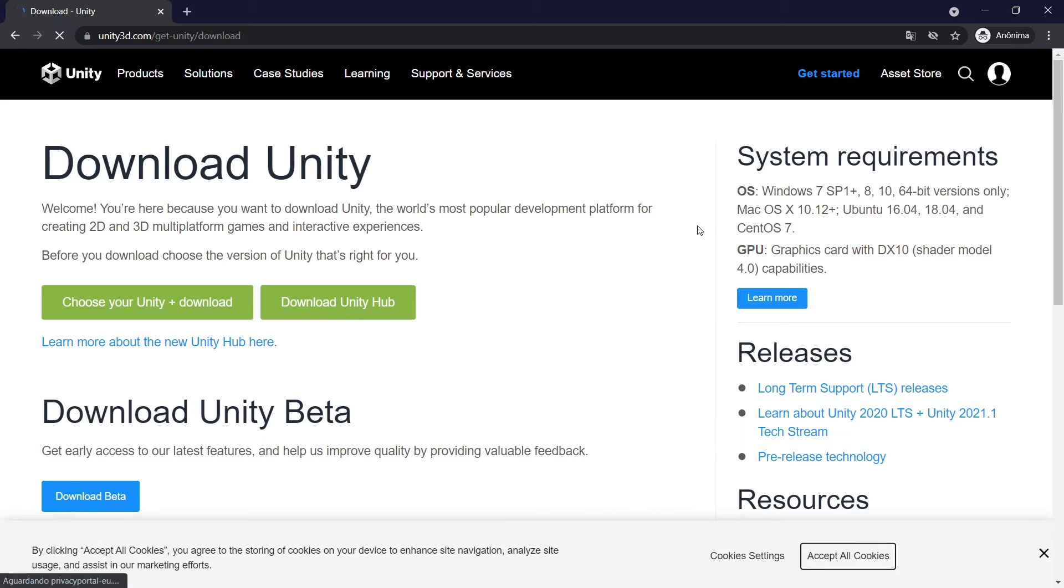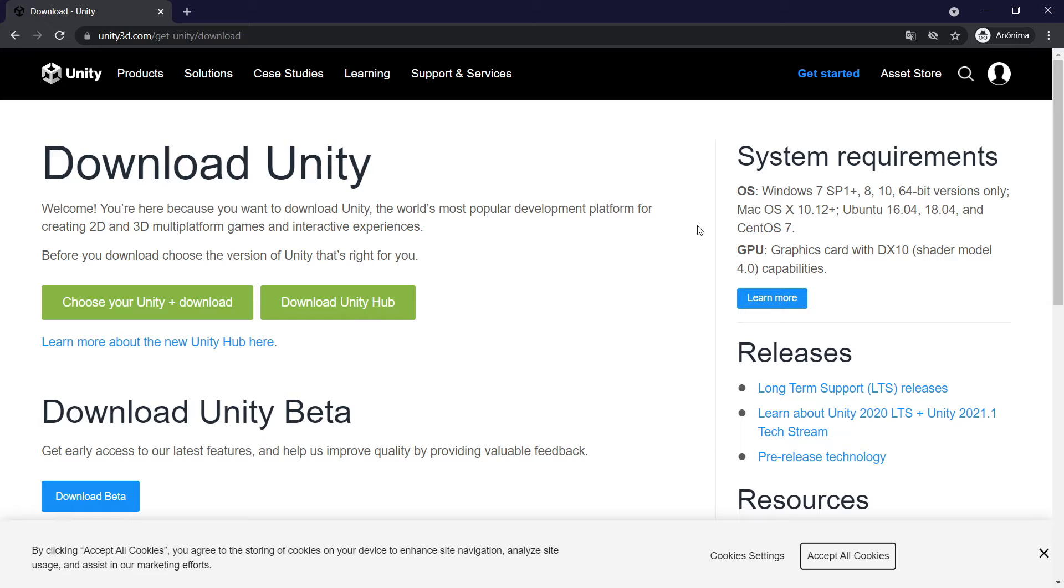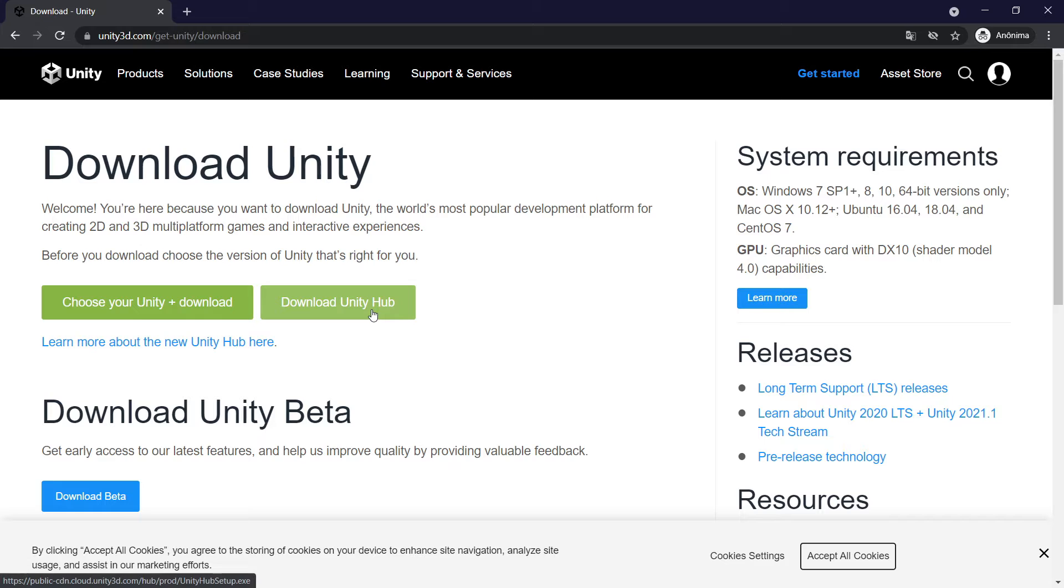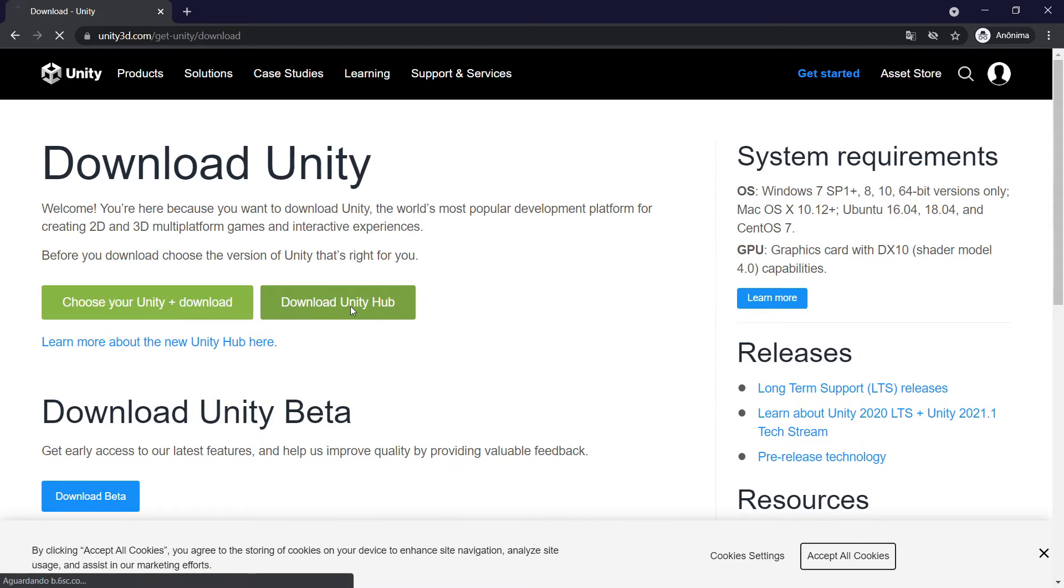So we need to have Unity Hub in order to download Unity. That's the software that is going to allow us to use Unity. What I'm going to do right here is download this Unity Hub. You can choose your Unity and download, but I'm going to choose this one.